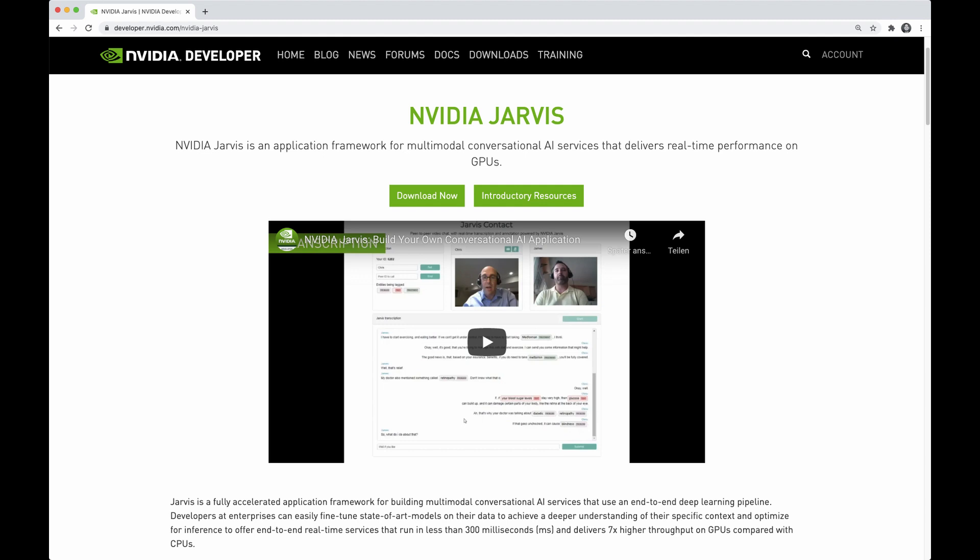Hey guys, Nvidia just released a new framework to build real-time conversational AI services, and I think you should definitely check this out if you are serious about building NLP applications. The framework I'm talking about is called Jarvis, and in this video I want to give you a little introduction about it.